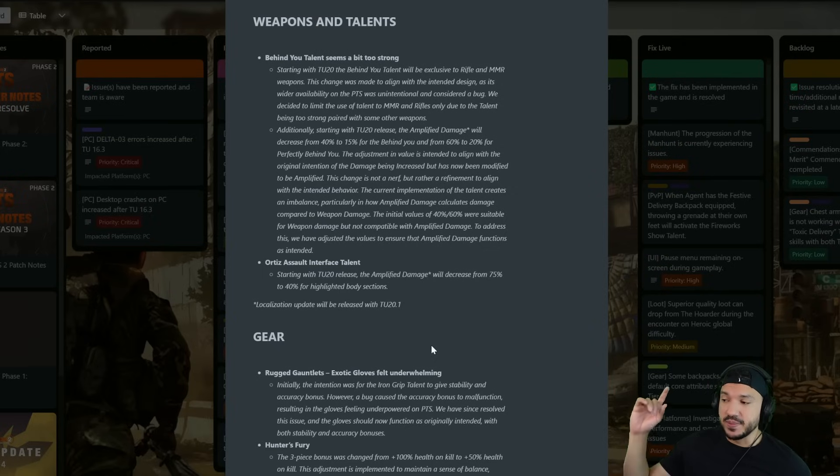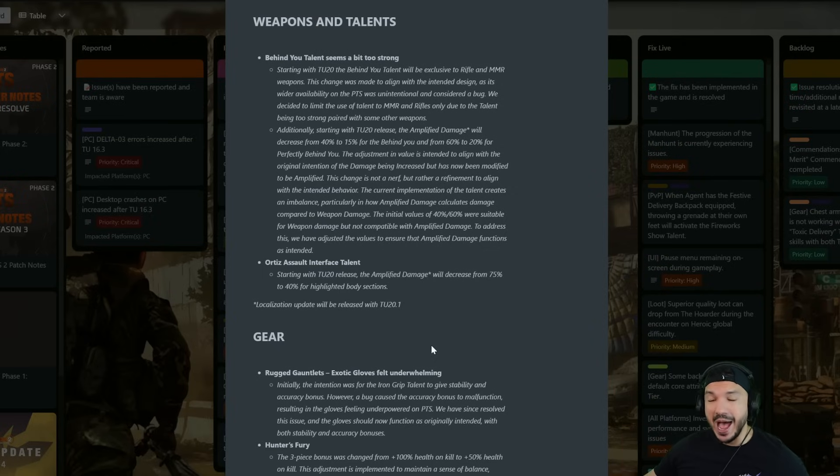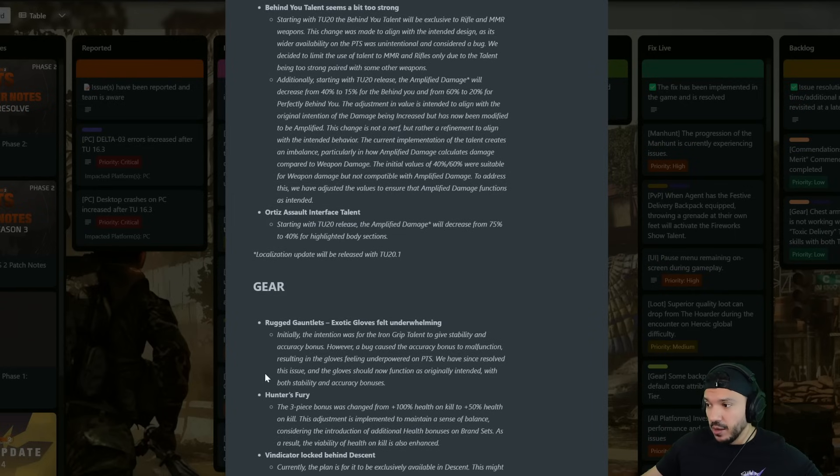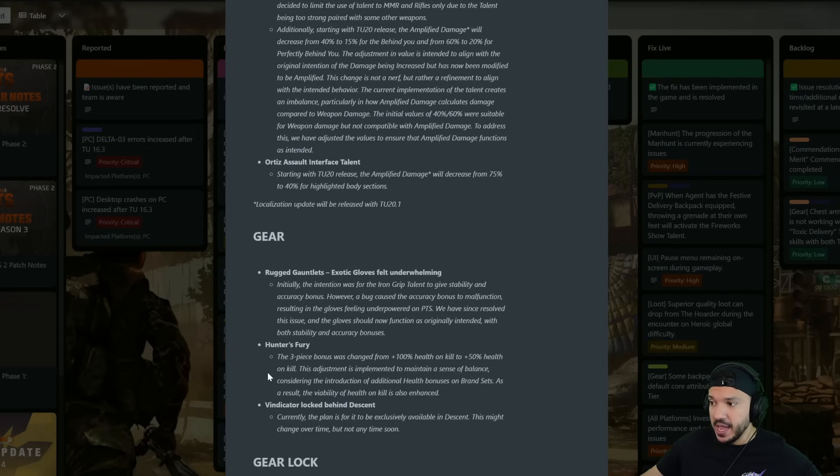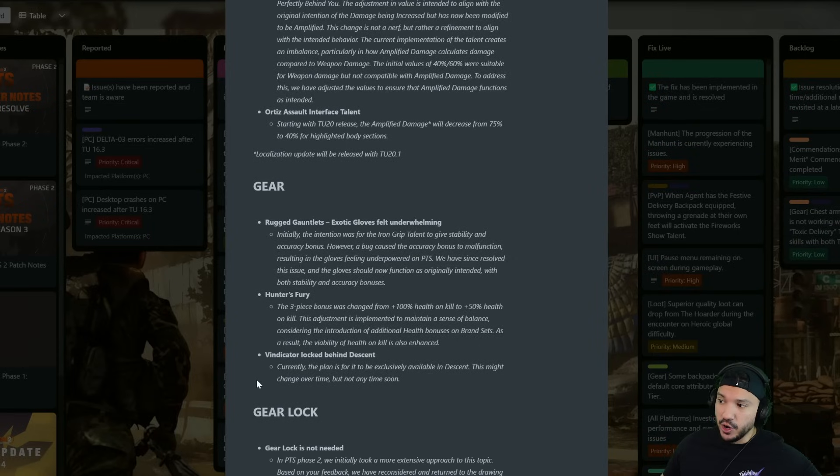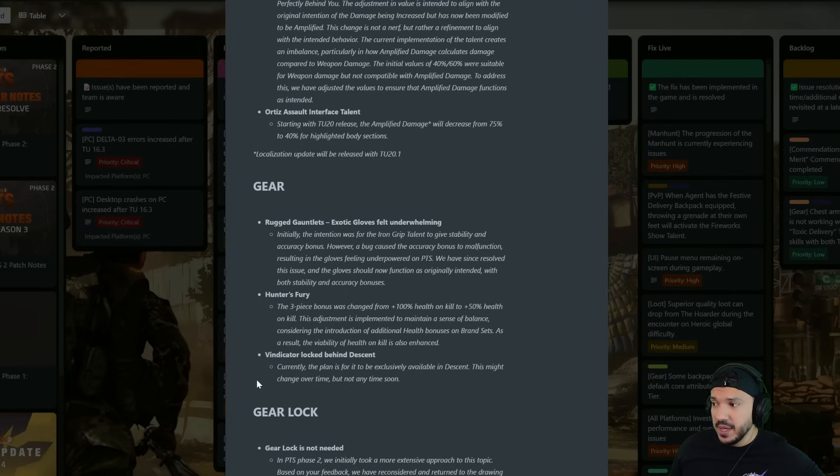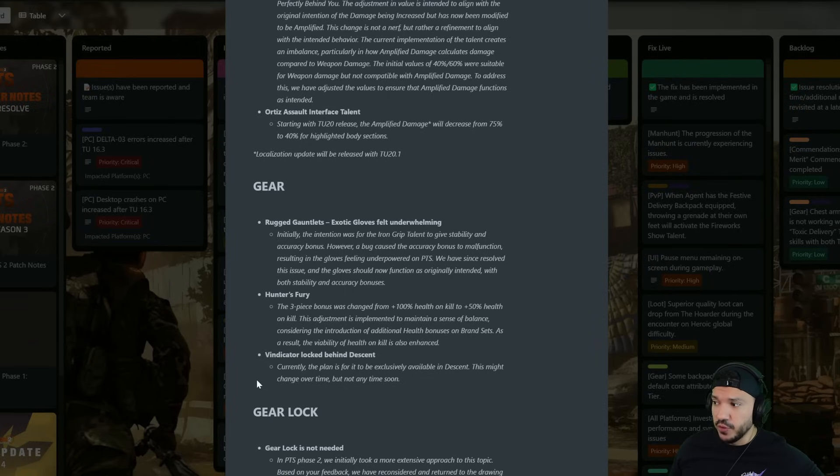Now localization update will be released with TU20.1. Now the gear Rugged Gauntlets, a lot of you guys say what are you going to use these for? They said exotic gloves felt underwhelming.